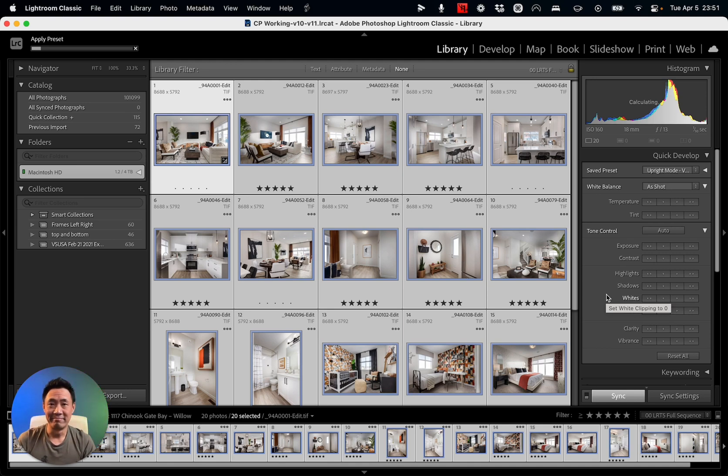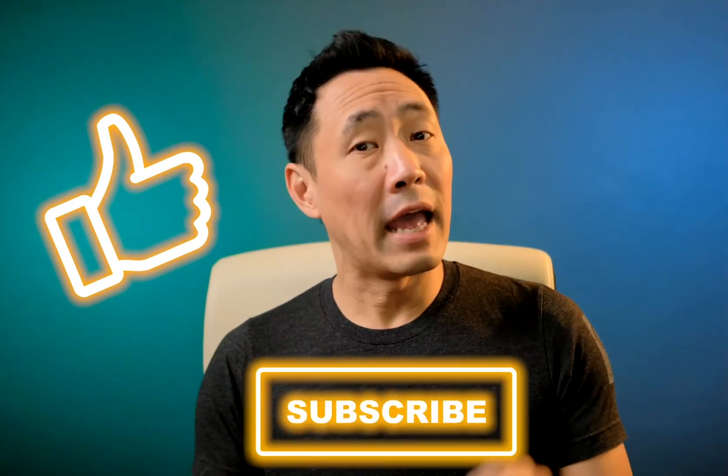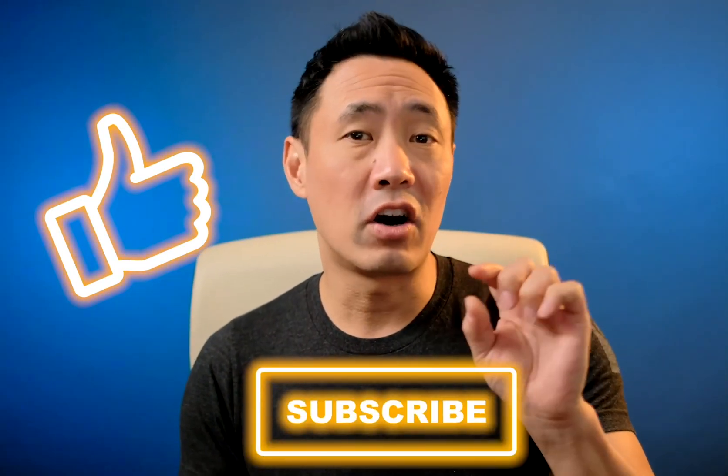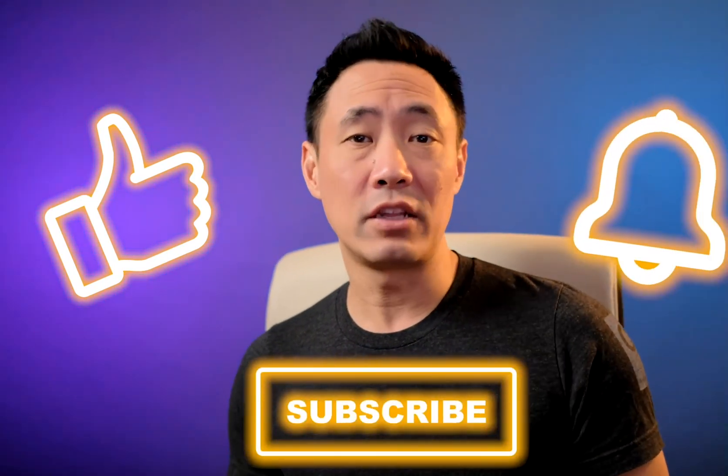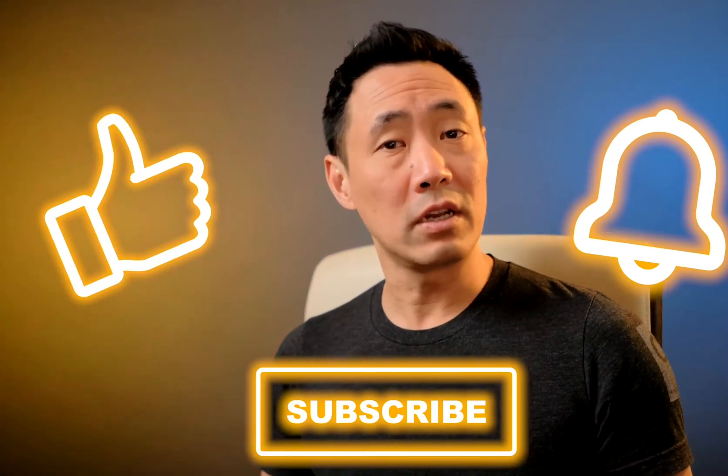Thanks for watching. If you have any questions or comments, put them below, and be sure to click on Like and Subscribe if you have not done so already. Make sure that you click on that little bell so you get notified every time we put up a new video here.